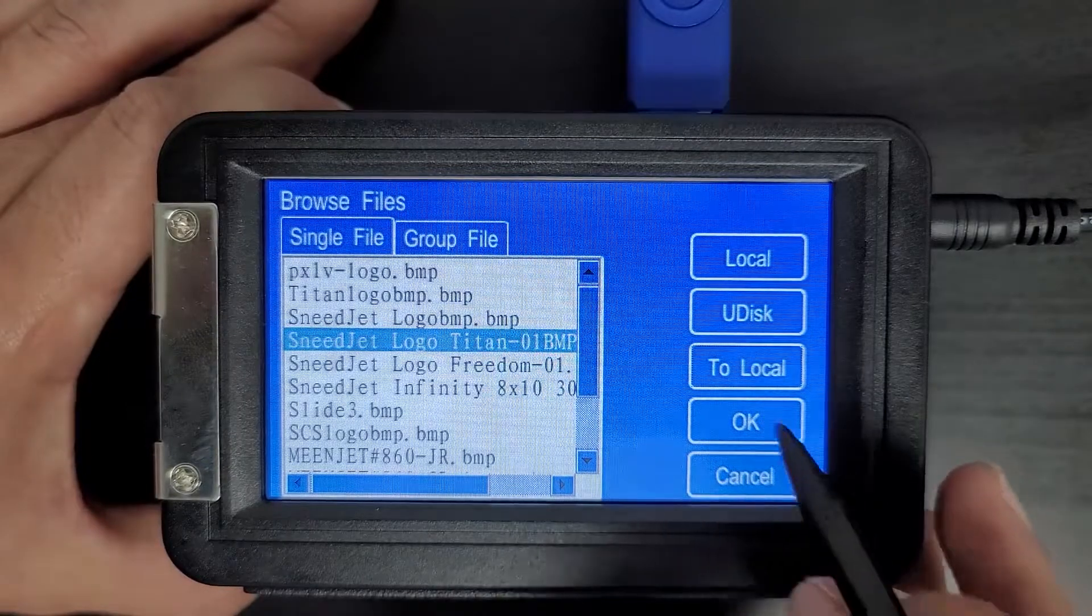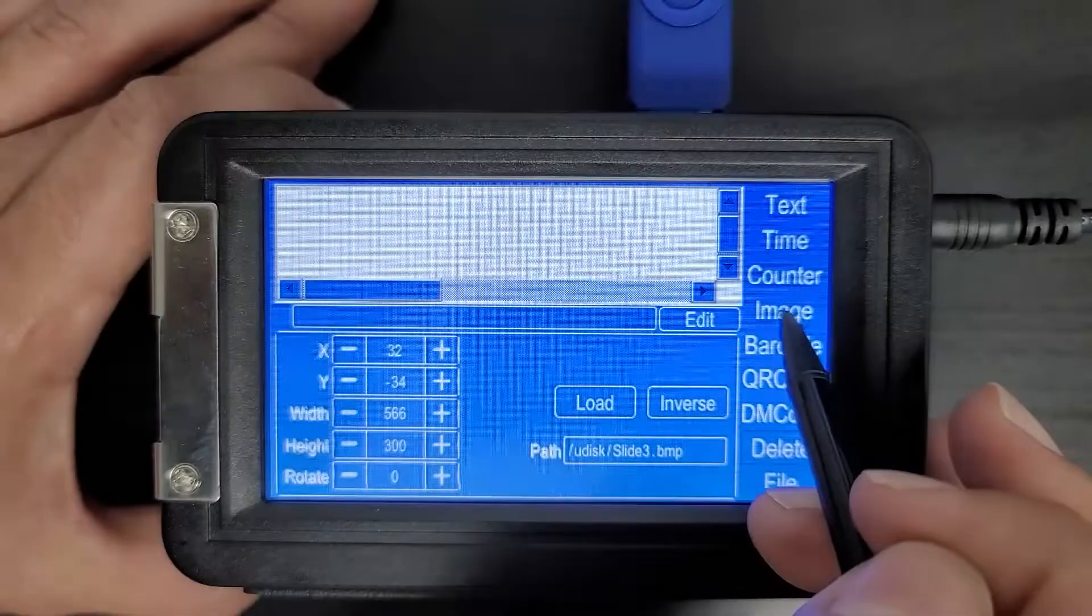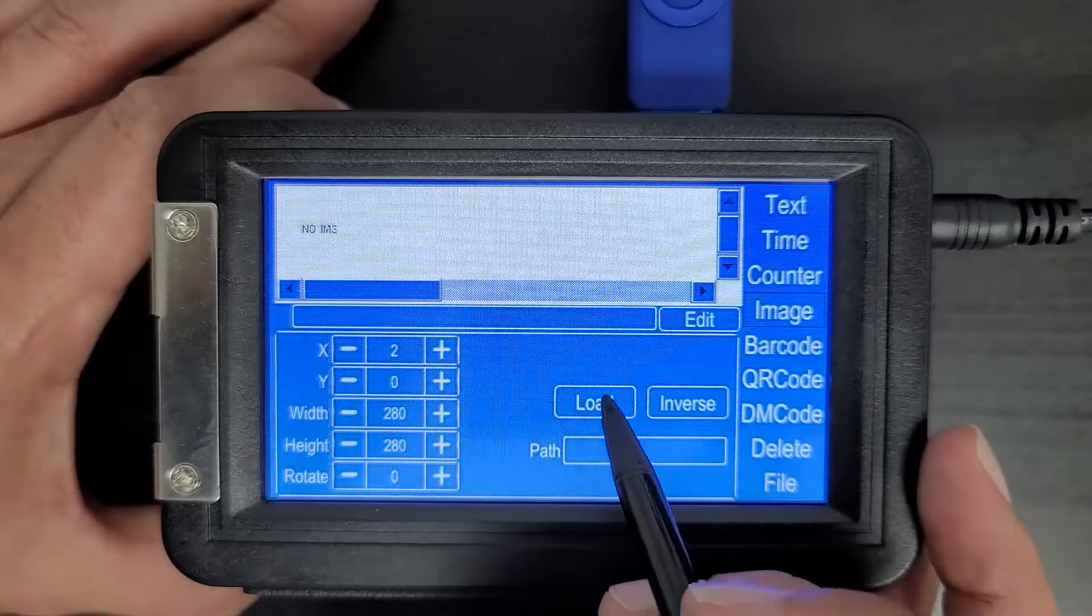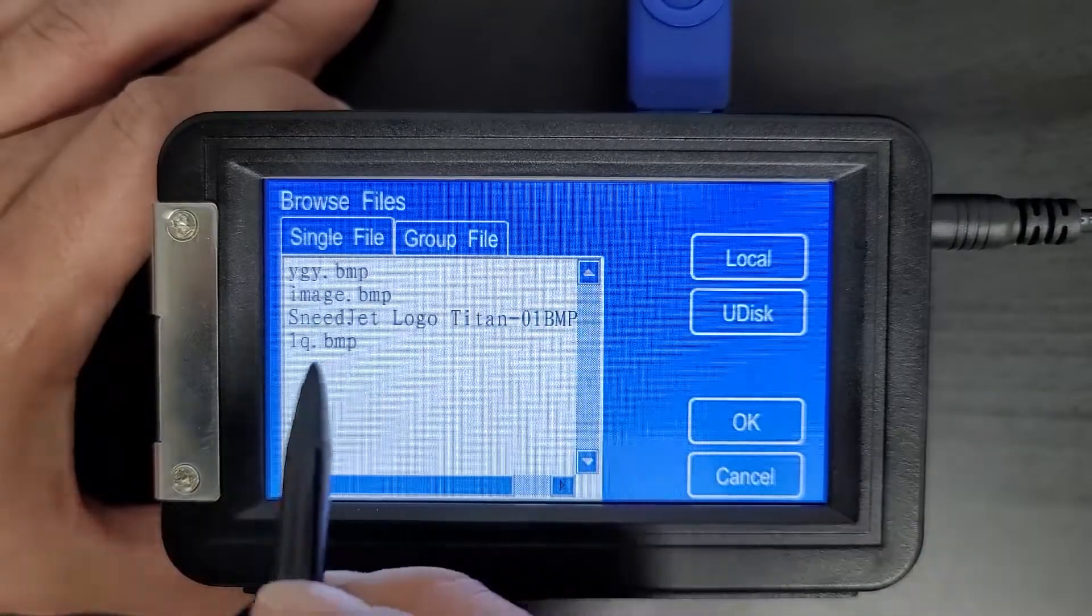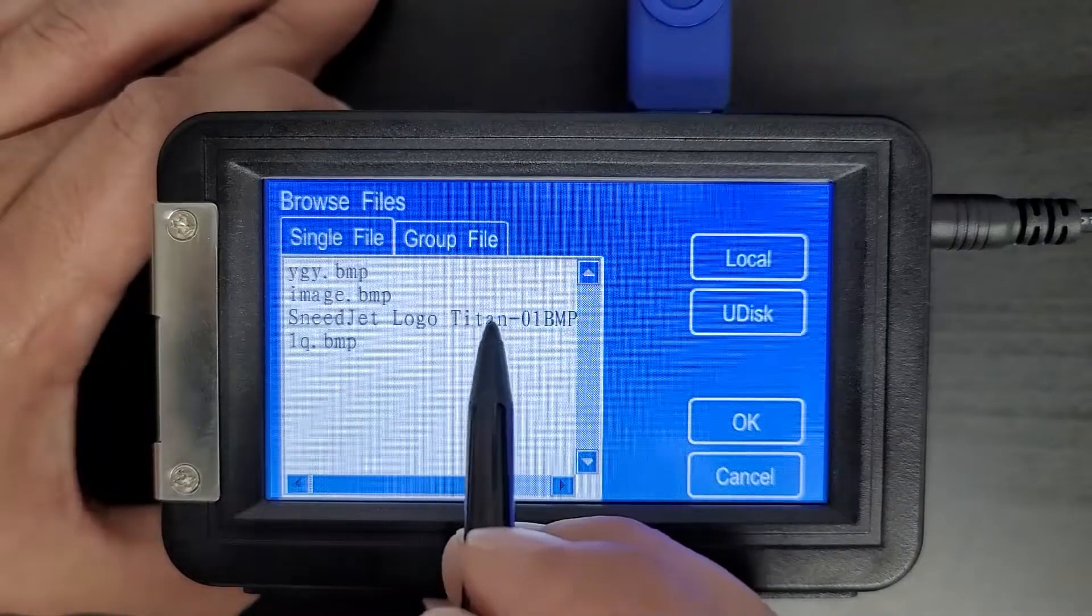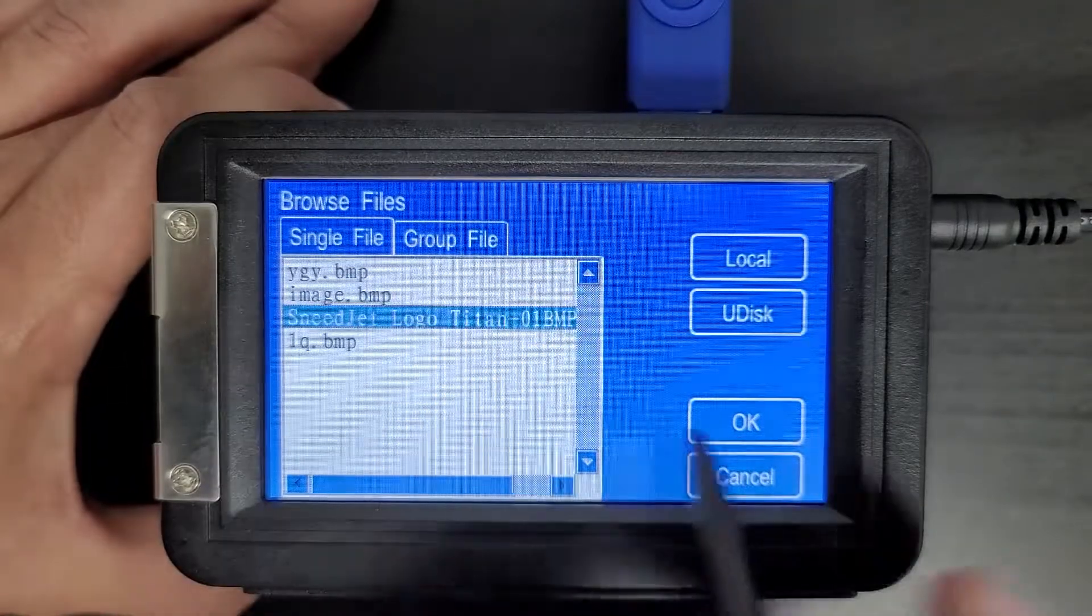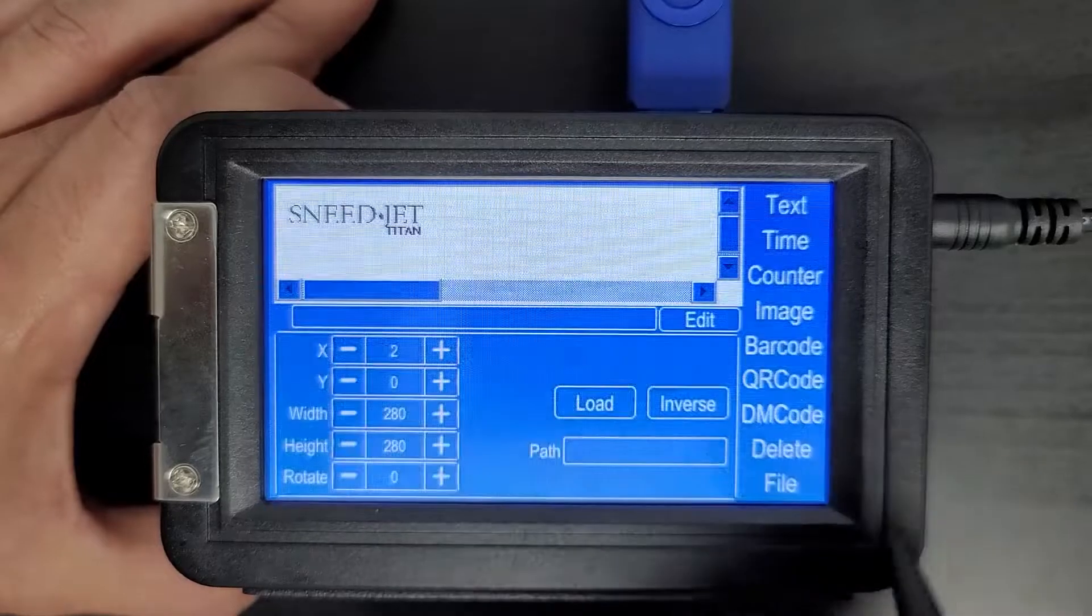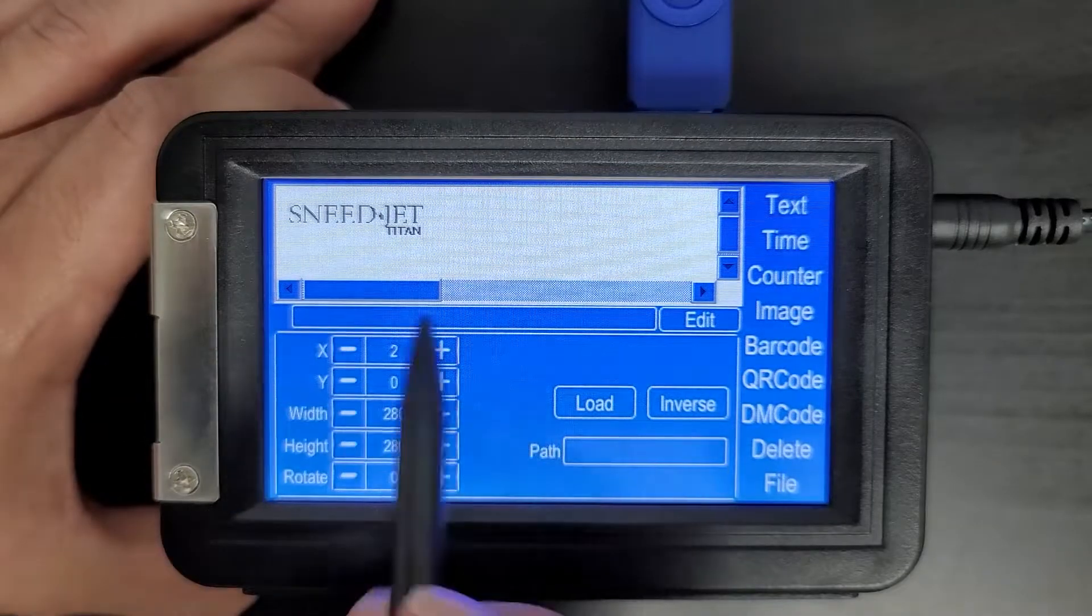I've done that. Select load and you'll see Sneadjet logo Titan is there now. I'll select this and press OK. And now we have this Sneadjet Titan logo.